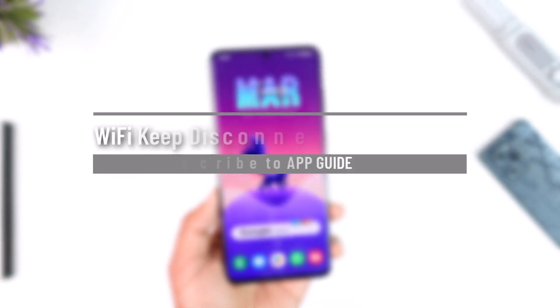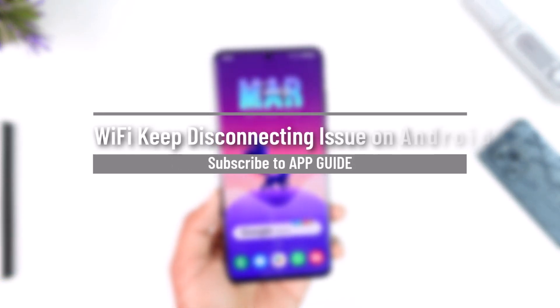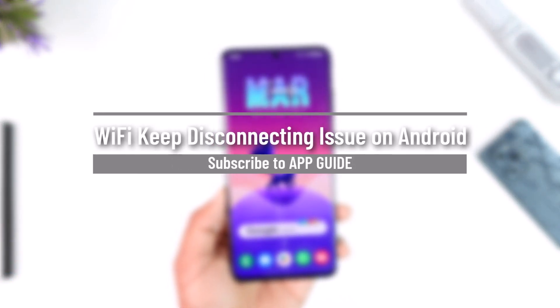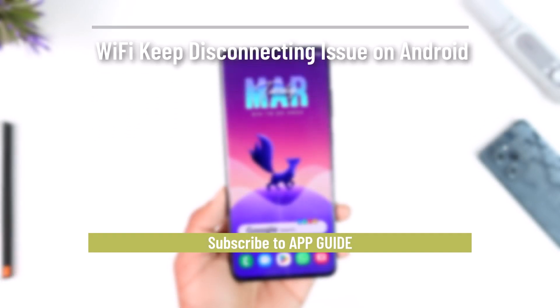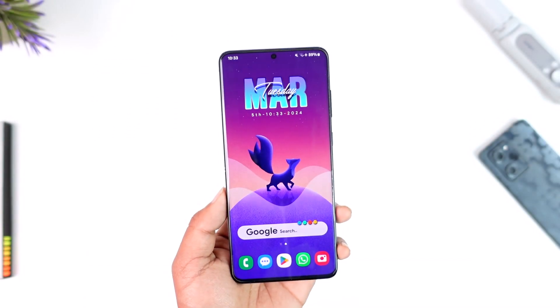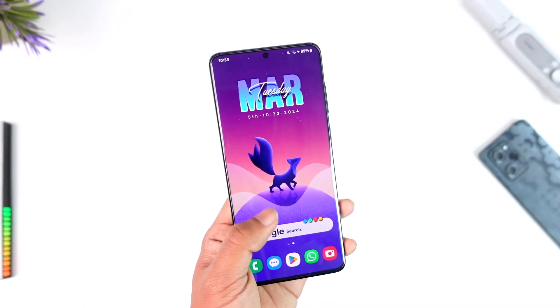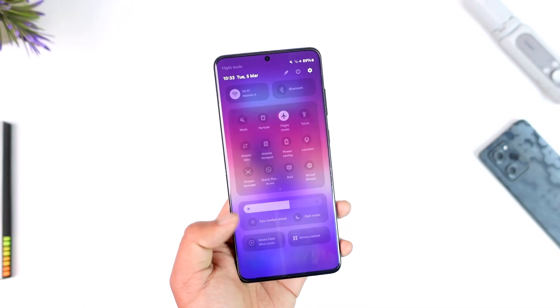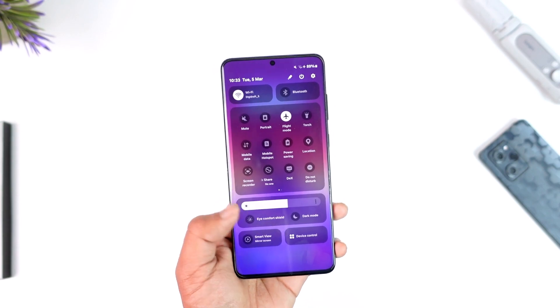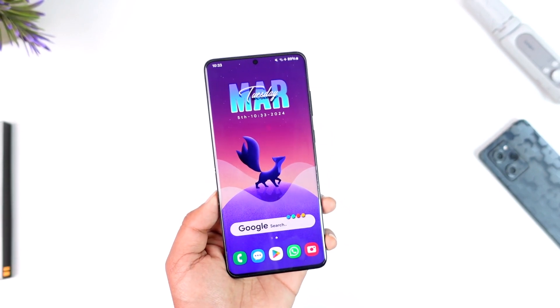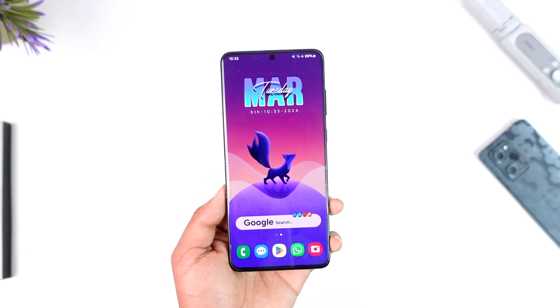Wi-Fi keeps disconnecting issue on Android. Hey everyone, welcome back to our channel. In this video, we're going to learn how we can solve the Wi-Fi keeps disconnecting issue on the Android device. So make sure to watch the video till the end.